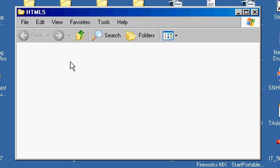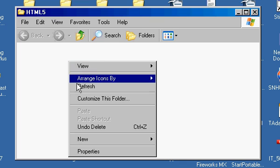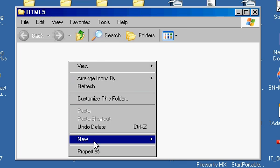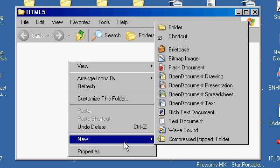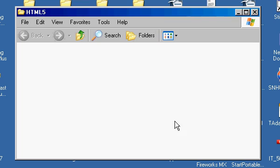I'm going to right-click on that, and I'm going to come down here to New, and I'm going to come here to Text Document, and click on that.